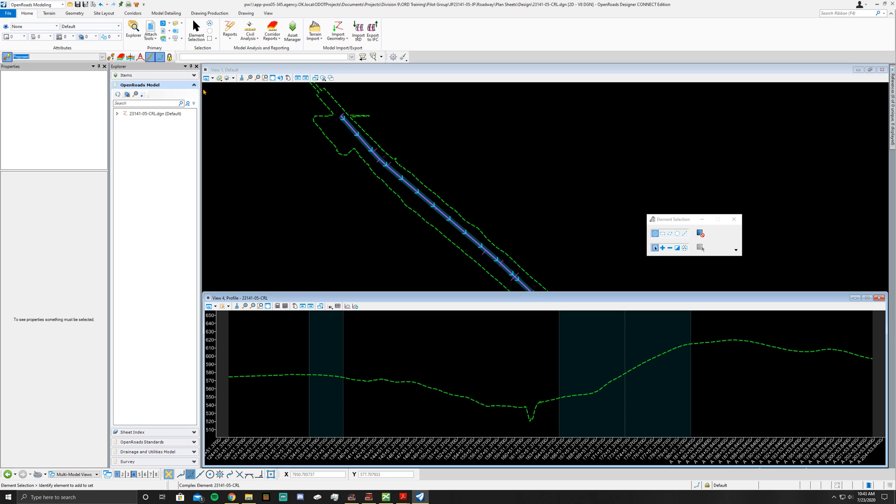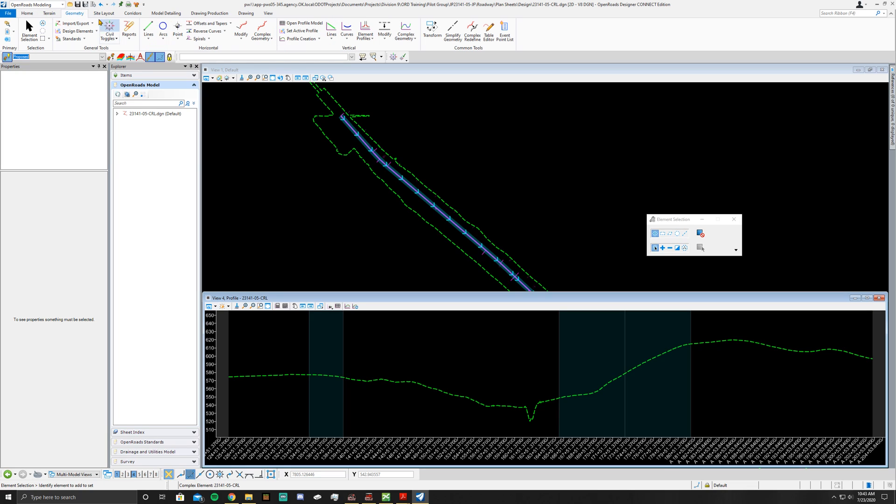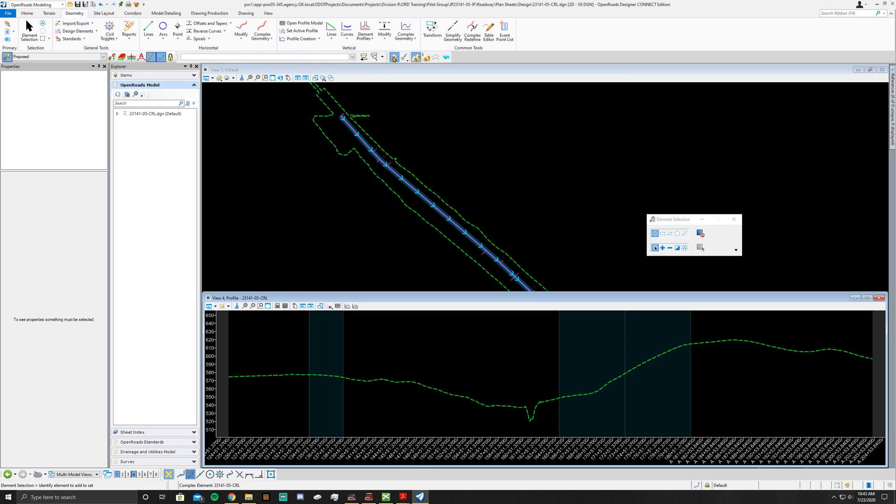Once you've got those both on, you can go ahead and go to OpenRoads Modeling. So this box up here, go to Geometry, go to Profile. And this time you want to make sure you turn on your Civil AccuDraw 2 at this point. So toggle it on.